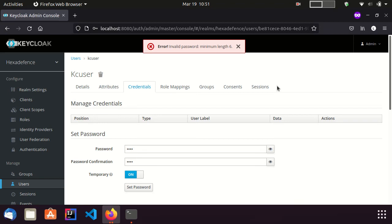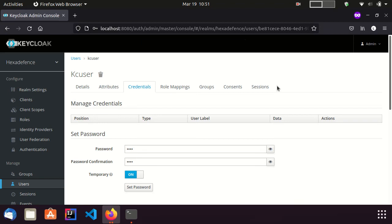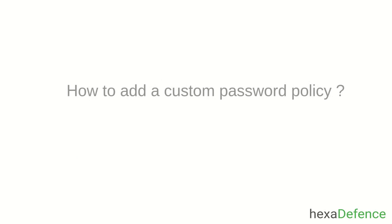Now you know how to add password policies to Keycloak. But you might be wondering, if I want to add a custom password policy to Keycloak, how can I do that?